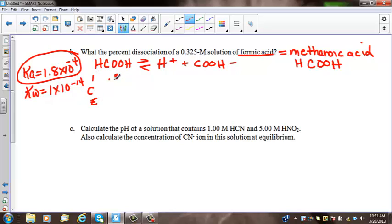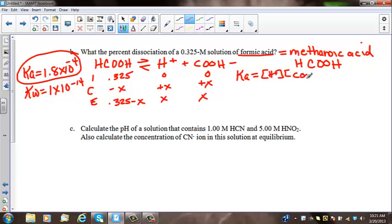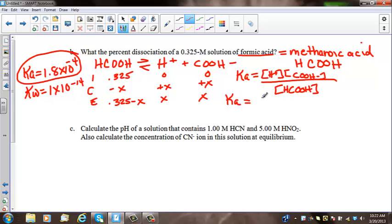Our initial concentration is 0.325. There is no initial concentration of H+ and COOH-. The change is minus X, plus X, plus X. So at equilibrium: 0.325 minus X, X, and X. If we set up the Ka expression, Ka equals [H+][COOH-] over [HCOOH], which gives us Ka equal to X squared over 0.325 minus X.